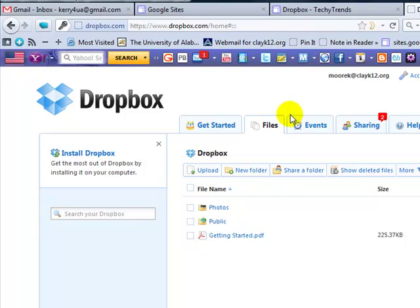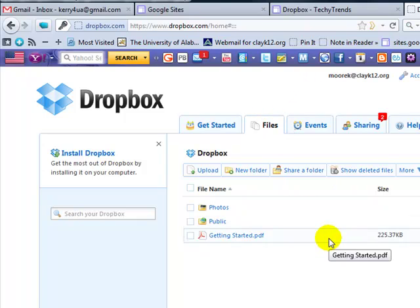And this is your home screen. So you've created your account, and you have installed Dropbox. Congratulations!